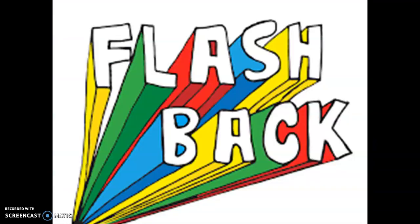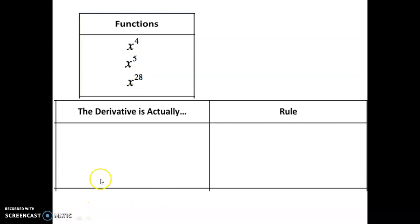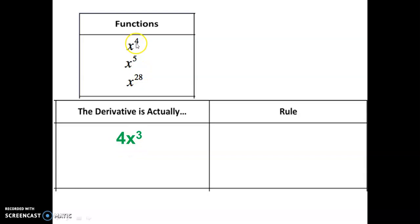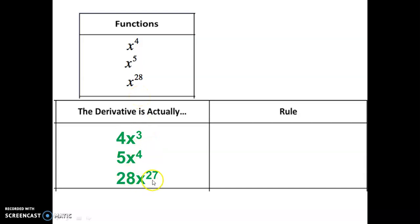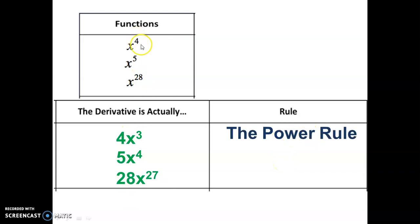Let's begin with a flashback. It's difficult to talk about integral calculus without talking about differential calculus. So let's go all the way back to the beginning of calculus when we had basic functions, and we talked about what is the derivative of those functions. As you may remember, when you have a basic function like this with a power, we take a derivative like this. That power value, the exponent drops down in front, and then the exponent value is decreased by 1. So the next one would be 5x to the 4th, and the last one would be 28x to the 27th. So these are the functions, these are the derivatives of those, and that rule was called the power rule.